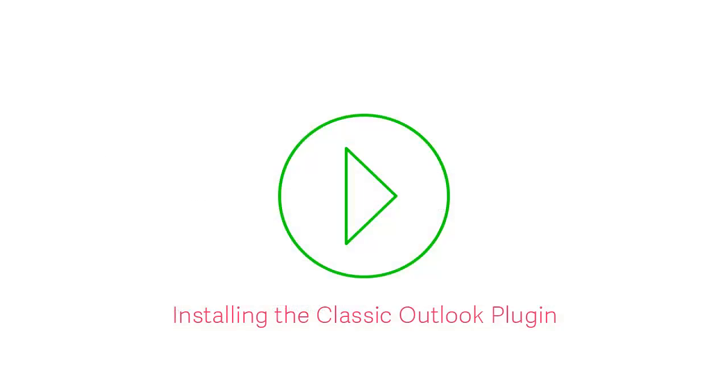For more information, check out our video, Installing the Classic Outlook Plugin.